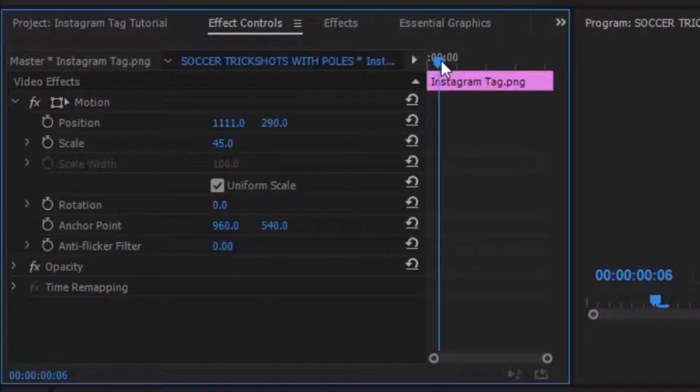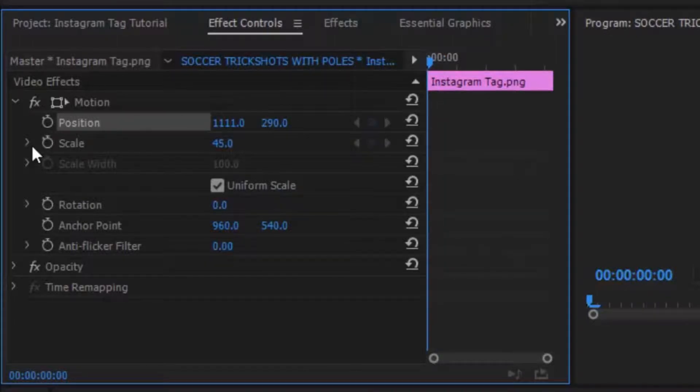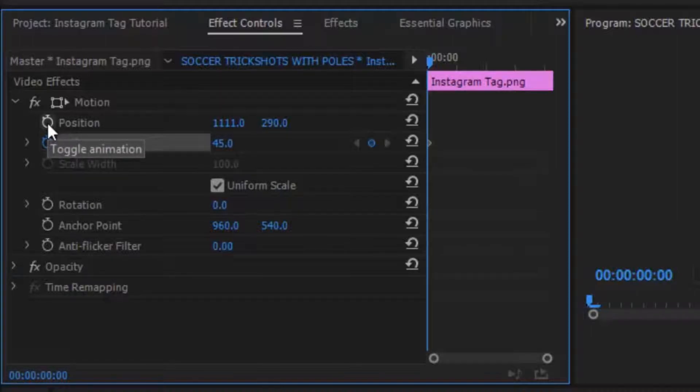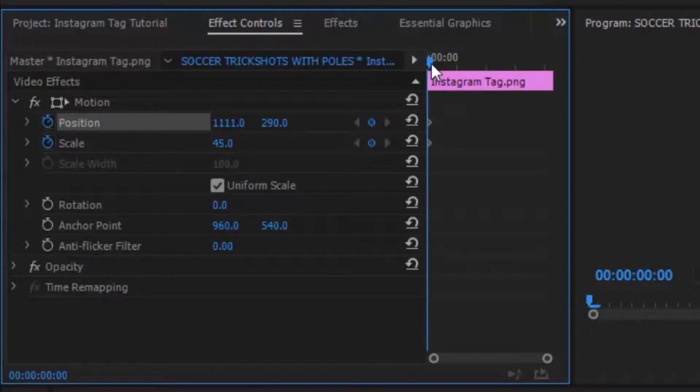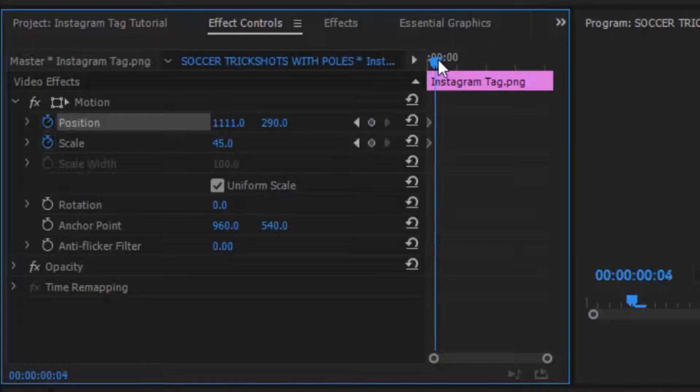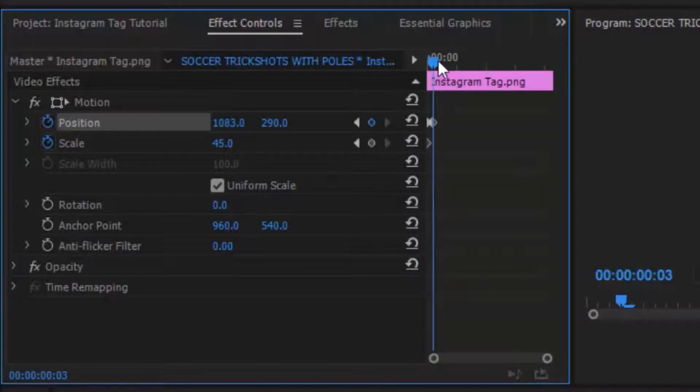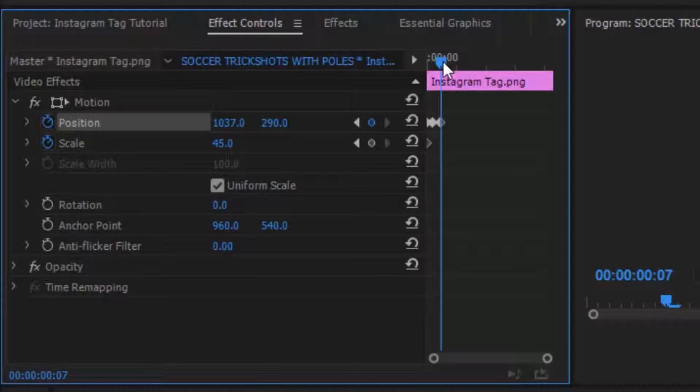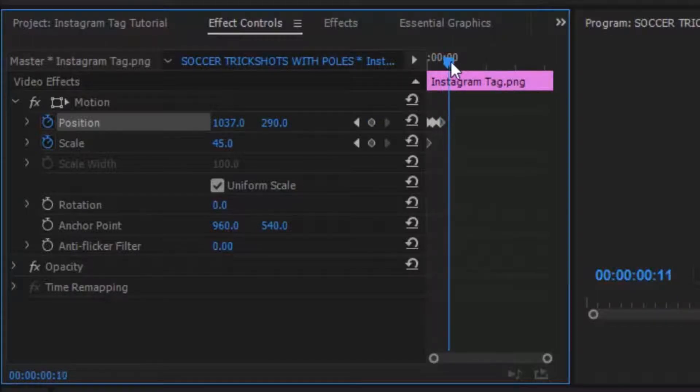Now all you want to do is click this stopwatch right next to Scale and also the stopwatch next to Position. Now you want to move every few frames and move it with it—move the tag every time I move. I'm going to fast-forward this and I'll come back to you guys once I have added all the keyframes.